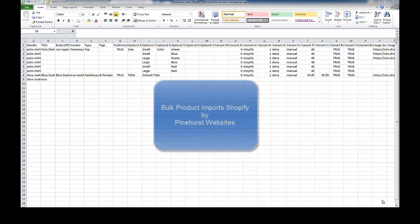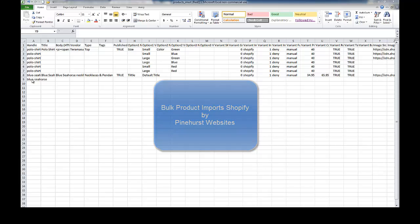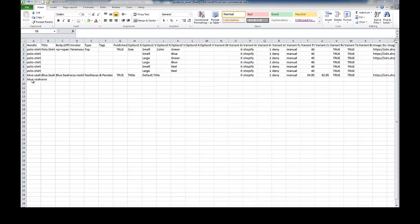This is Kevin King with Pinehurst Websites and I'm going to show you how to work with a spreadsheet in order to import your items into Shopify.